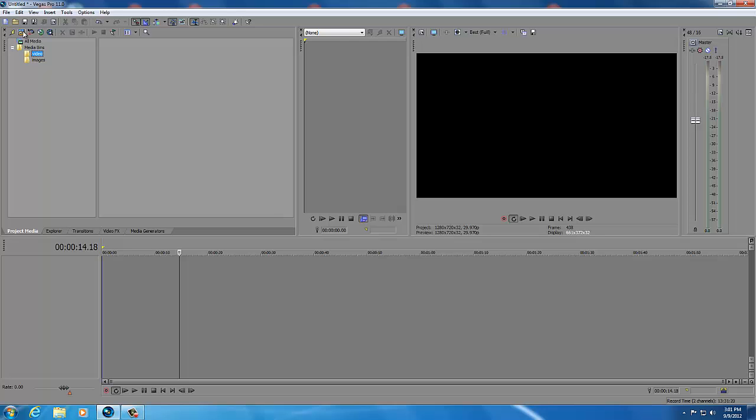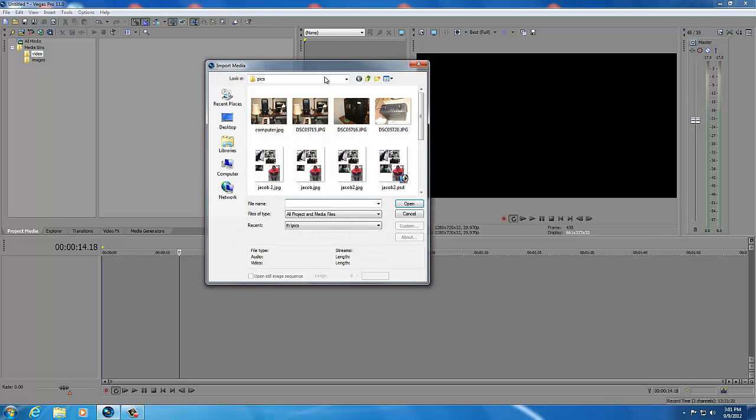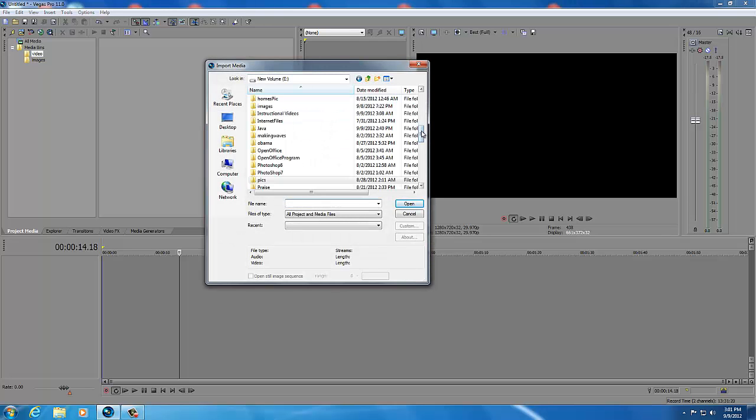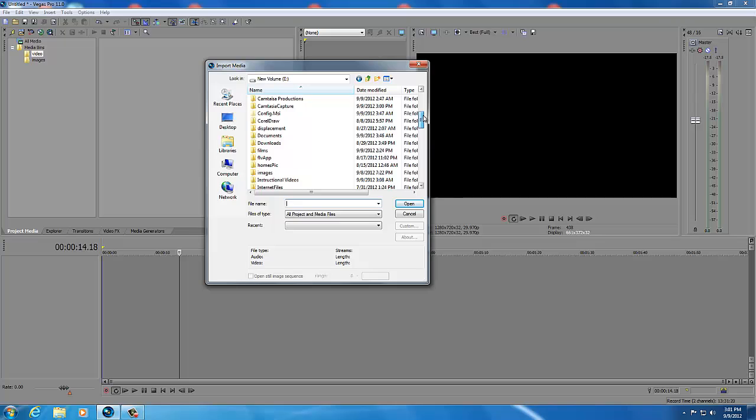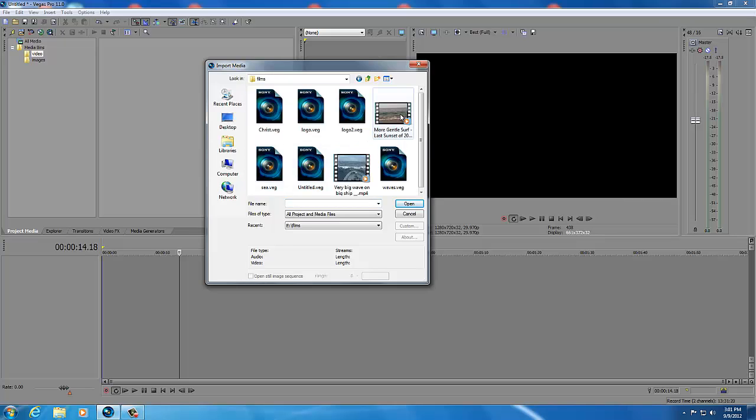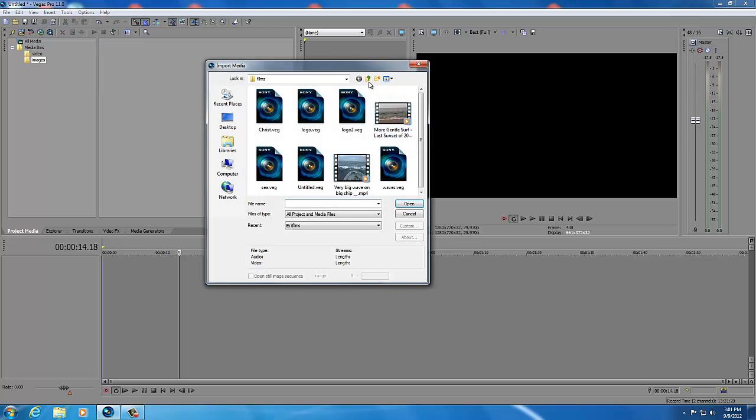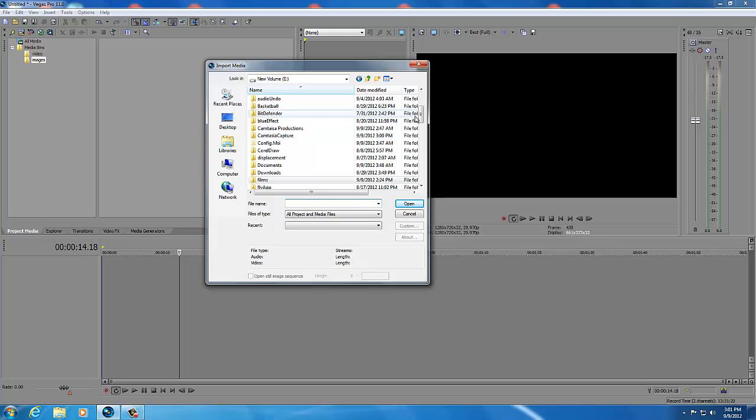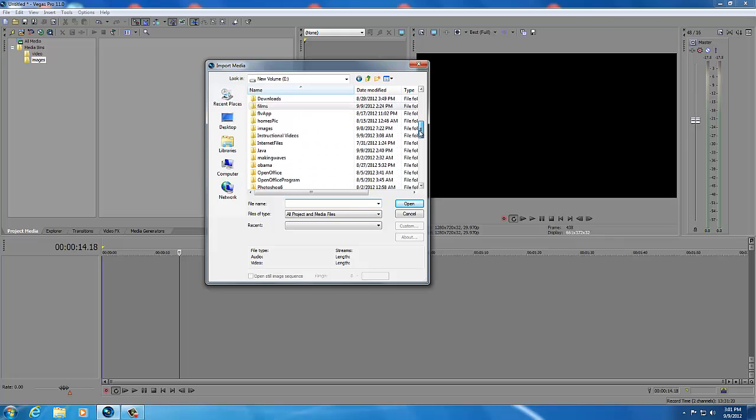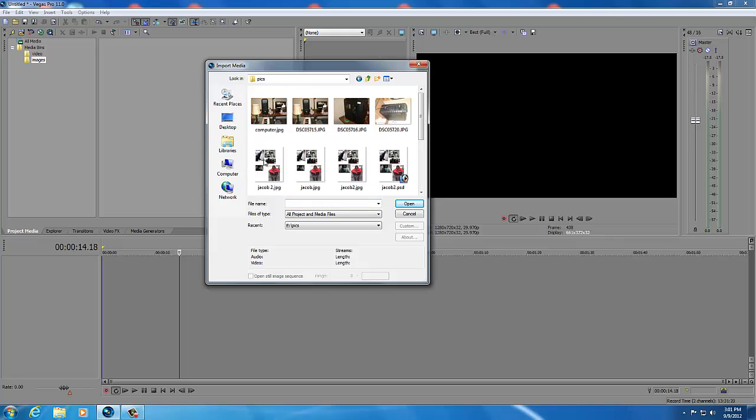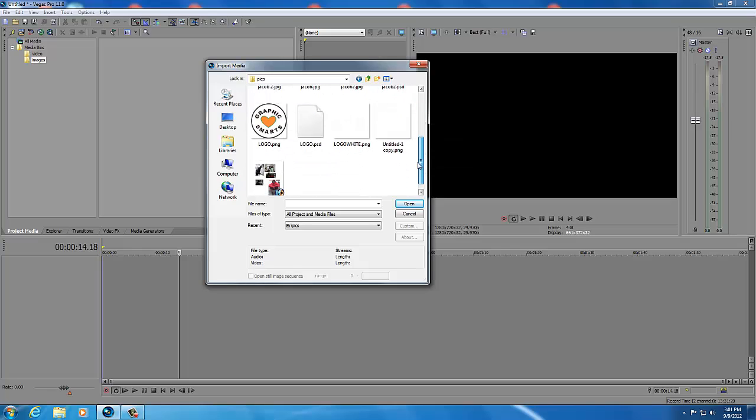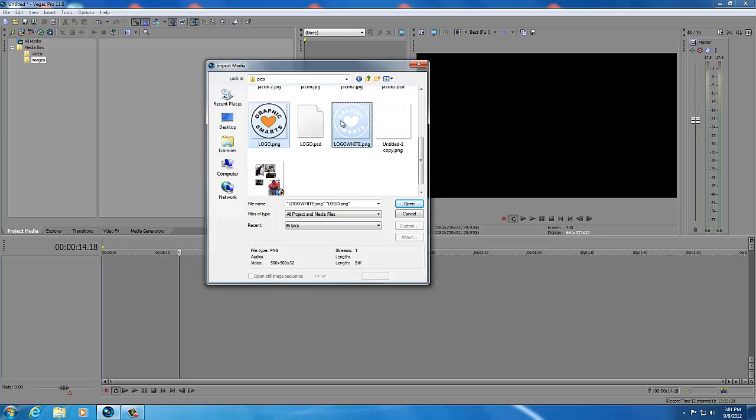Then I'll click on video and I'm going to get the video in the film folder called gentle surf and for images we'll import some images from the pic folder. We'll get this colored logo as well holding down control as well as the logo white.